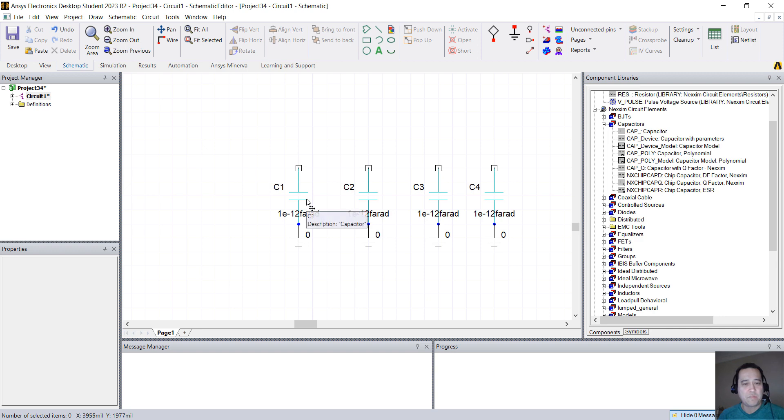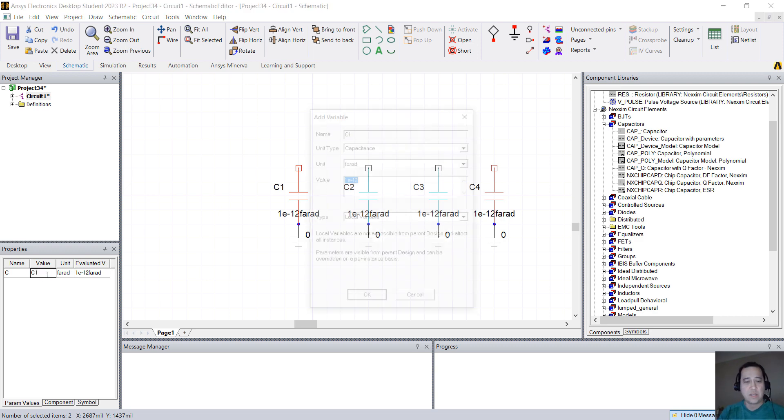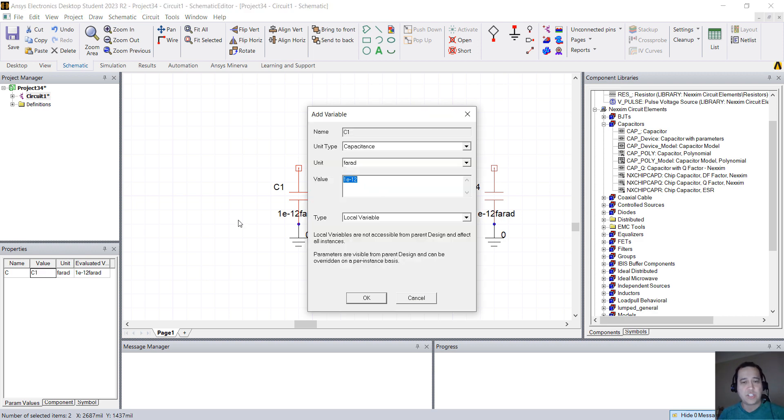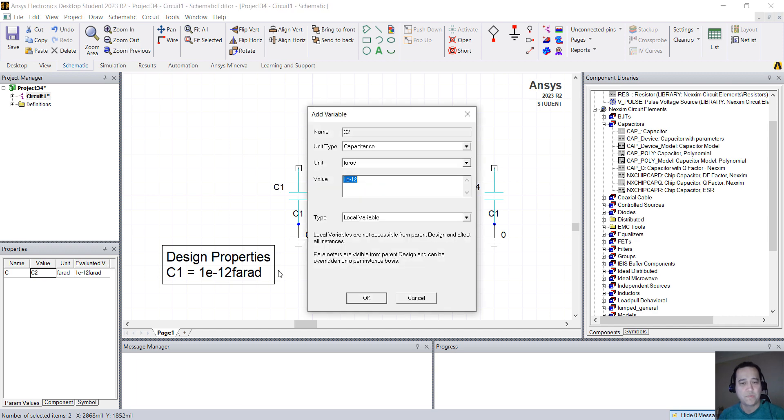So the capacitor 1 and capacitor 4, instead of just changing the value here, I'm just going to create a variable called C1. So whenever I change C1, it would change the value of those two capacitors. I'm going to repeat the process for the two capacitors in the middle. I'm going to use C2.